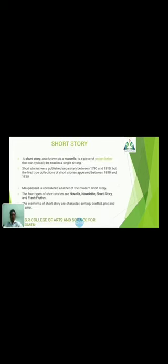The next topic is short story. The short story is a piece of prose fiction that can typically be read in a single sitting. Short stories were published separately between 1790 to 1810, but the first collections of short stories appeared between 1810 to 1830. There are four types of short stories. The elements of the short story are character, setting, conflict, plot, and theme. These are the main elements seen in all short stories.